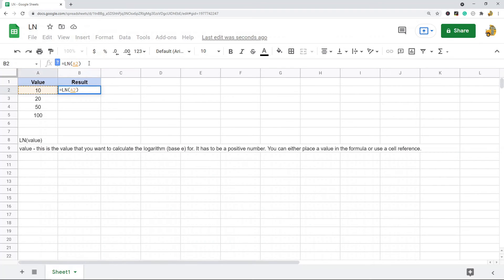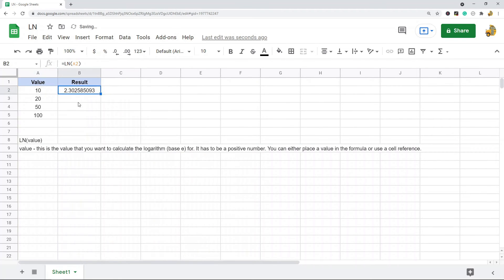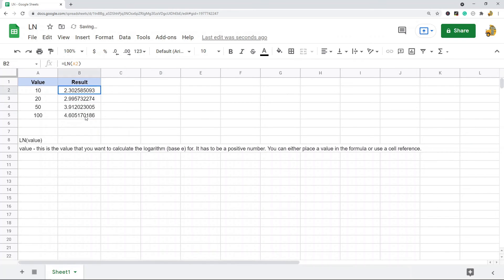Enter, and then I can copy and paste this down, and that performed the calculation for all of these different values. So that's the LN function. If you're working with natural logarithms it's a very useful function to know.